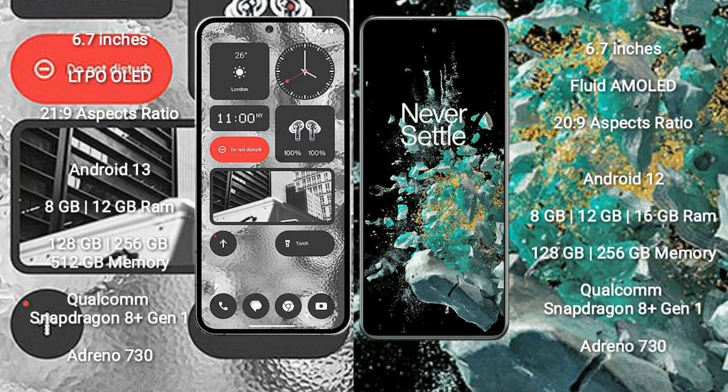Nothing Phone 2 runs on Android 13 operating system. OnePlus 10T runs on Android 12 operating system.